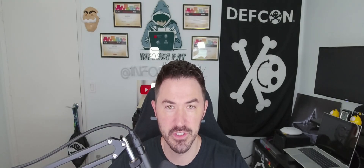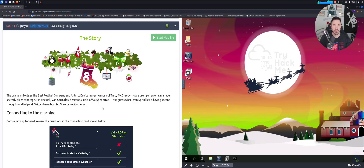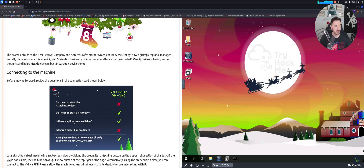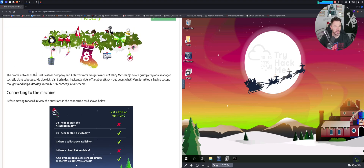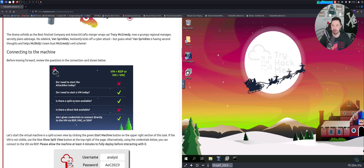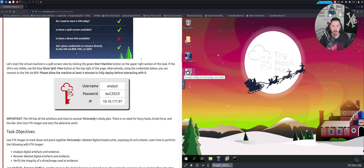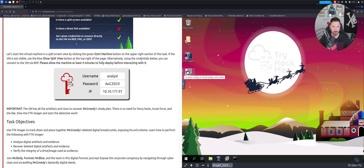Hey, what's up everyone, welcome back to another video. Today is day number eight of the Advent of Cyber and we're going to be talking about disk forensics. So if you guys are ready, let's jump into the desktop and have some fun. Make sure you connect to your machine — it took me about five minutes for this thing to actually connect, so give it some time, or if you're VPN'd in you can RDP to it as well.